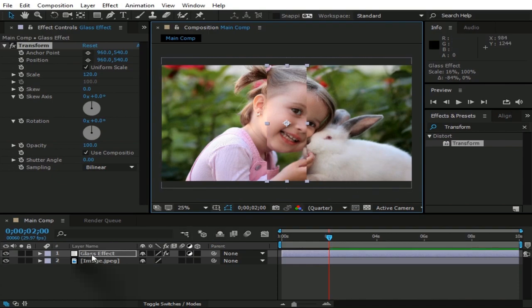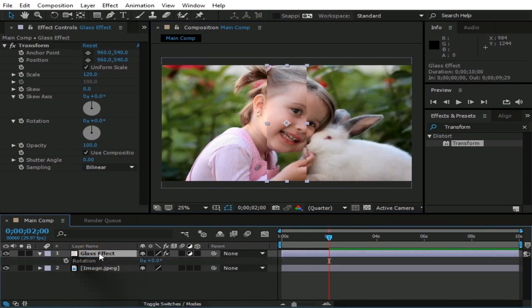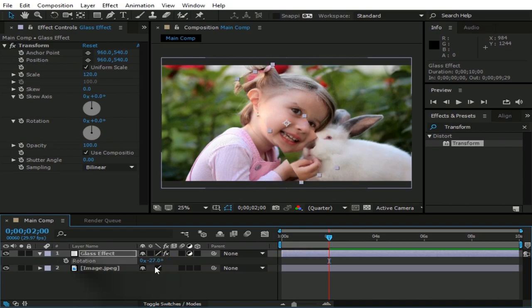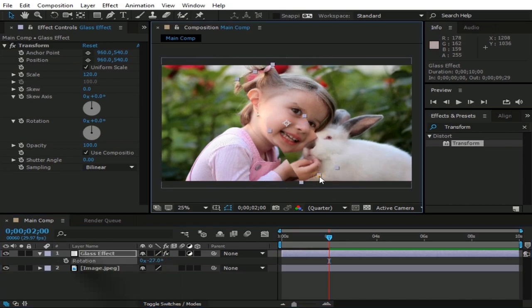Now check this layer and press R button, change its rotation to minus 27 degrees. Now enlarge this rectangle like this.